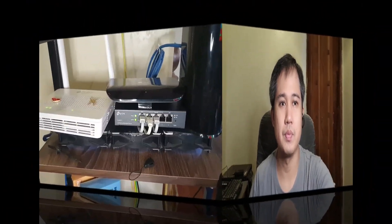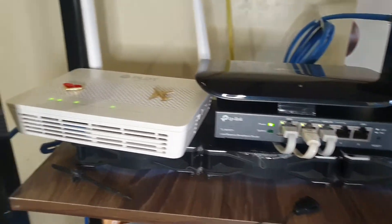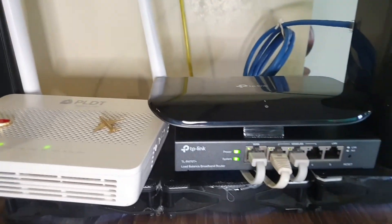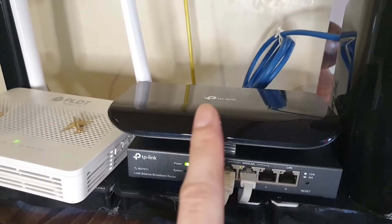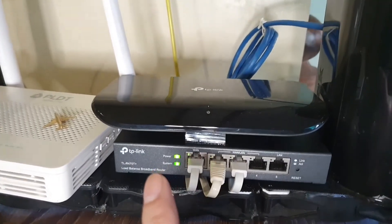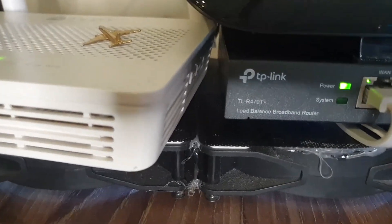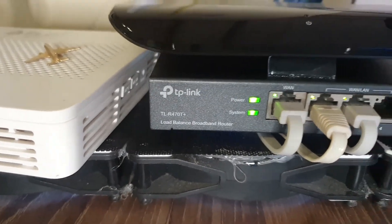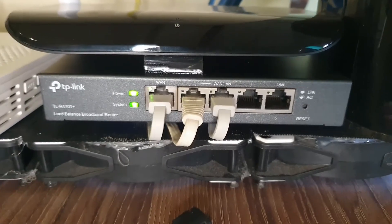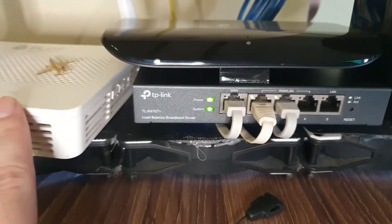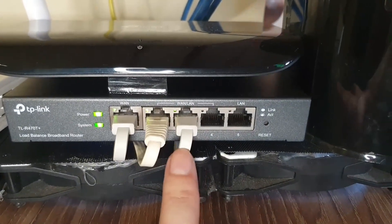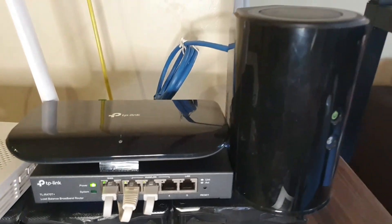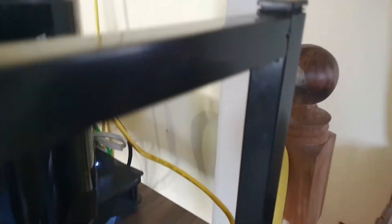Hi guys, so this is how my network setup looks like. I have the PLDT Home Fiber, this one, and this is the TP-Link network switch that I also did a review earlier. And this is the TP-Link load balancer broadband router, the TL-R470 Plus. It has five ports. I'm currently using three ports. This one goes to the PLDT connection, this one goes to my Globe connection, and this one goes to the router and hub to distribute my internet connection.